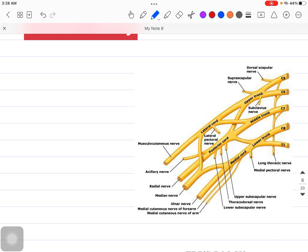If you talk about the roots, we have C5, C6, C7, C8, and T1. Then we have upper trunk, middle trunk, and lower trunk, then lateral cord, posterior cord, and medial cord. This is the anatomy part.